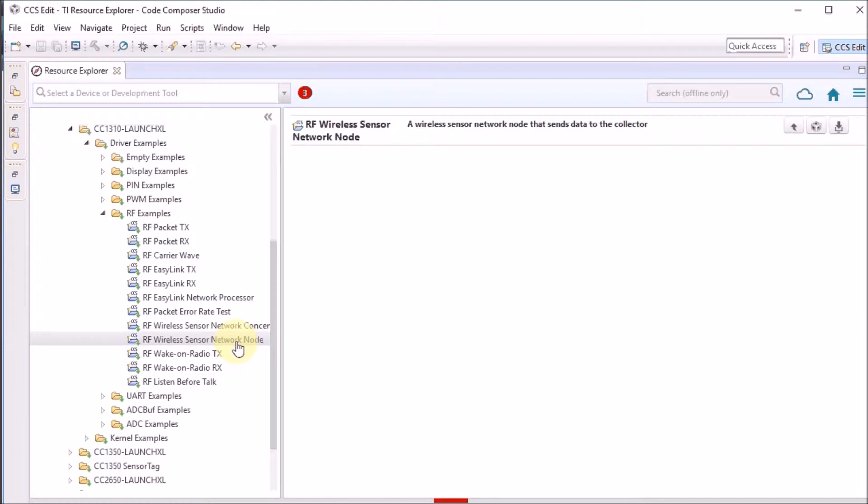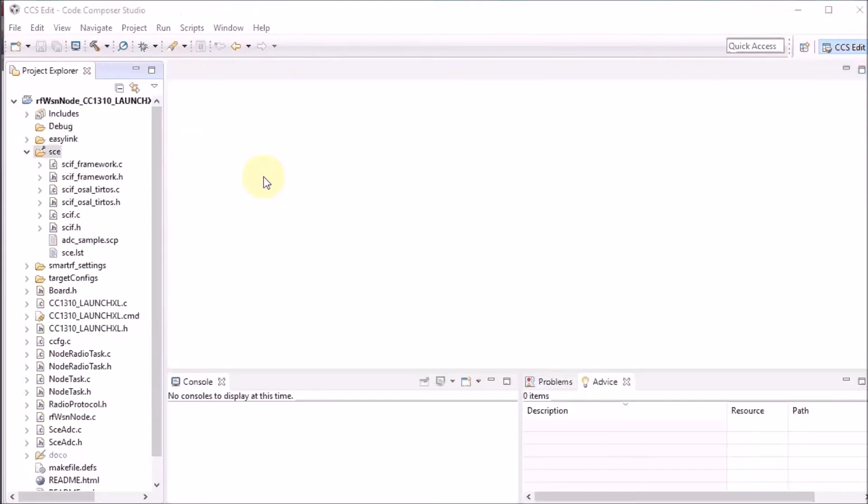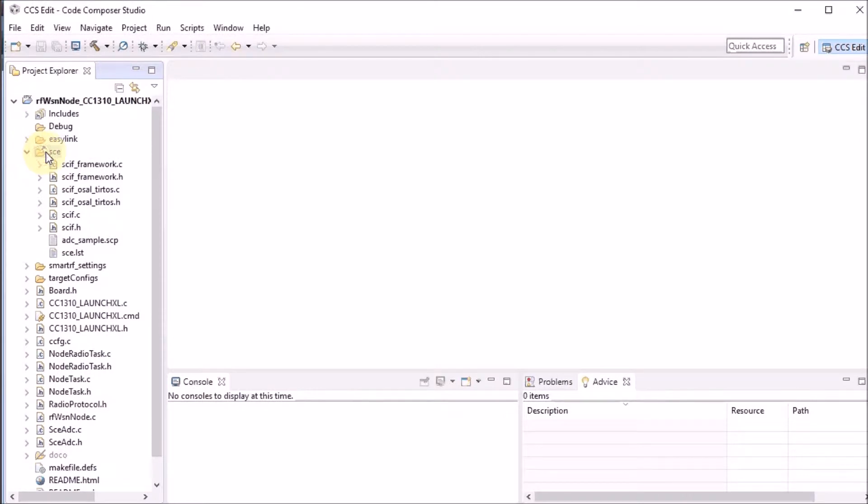I'm going to load the node part of that example in Code Composer Studio, and then we can have a look at some of the aspects. In this video, we are going to focus on one folder of the example, and that's the folder that contains the files for the sensor controller engine.